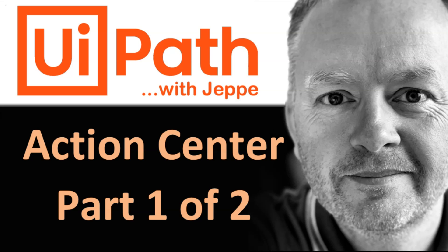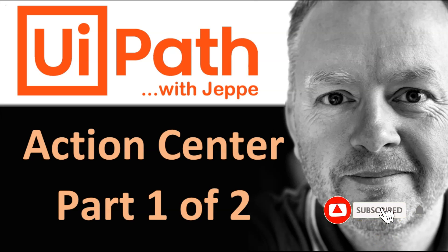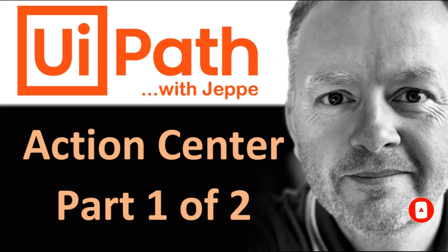Hi, and welcome to this video on UiPath with me, Jeppe. In this one, we're taking a look at how you can build a simple automation that takes advantage of the Action Center in the UiPath platform. We're going to keep it simple in this one, and then in the next video, we'll dive a little bit deeper. So make sure you subscribe to the channel and click the notification bell so you won't miss that video.